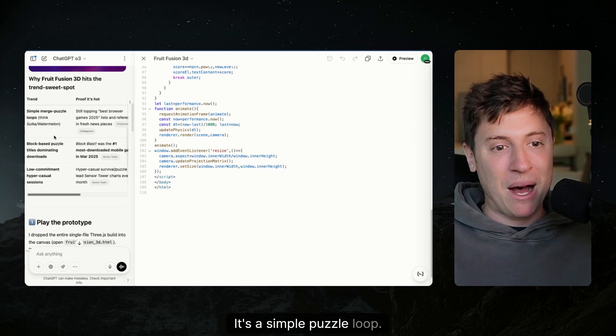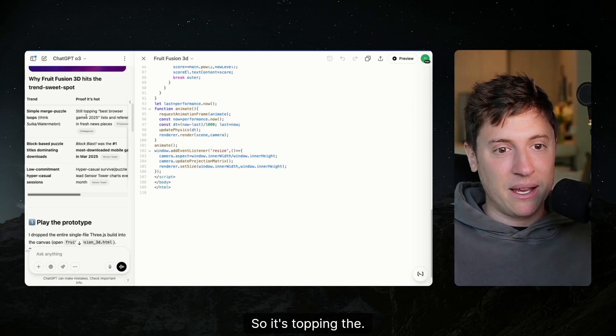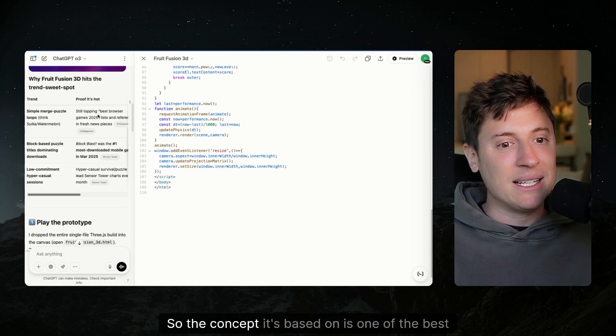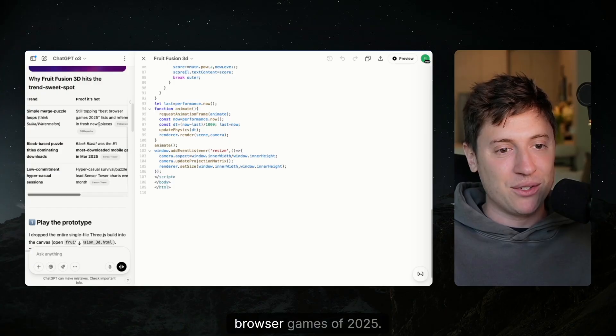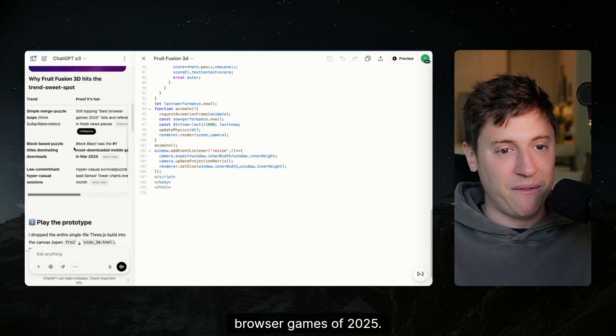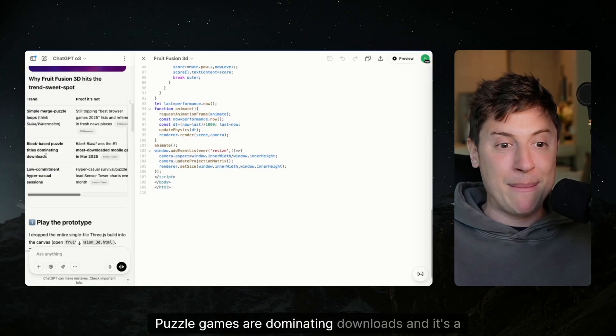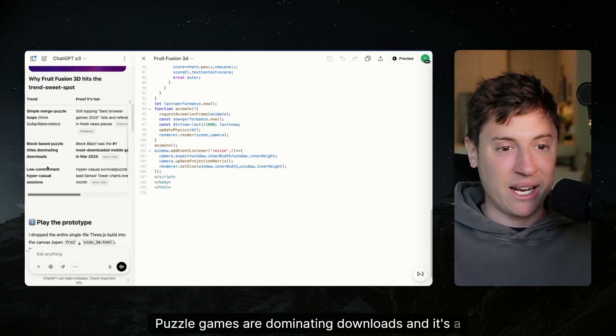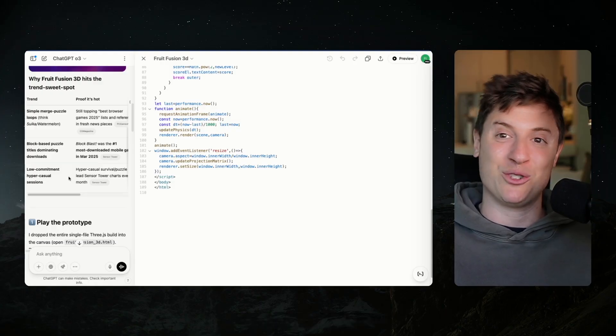And then it's going to tell us why this is the sweet spot. It's a simple puzzle loop. So the concept it's based on is one of the best browser games of 2025. Puzzle games are dominating downloads and it's a low commitment, hyper casual session.